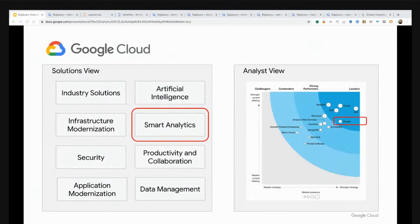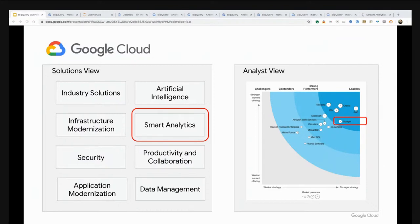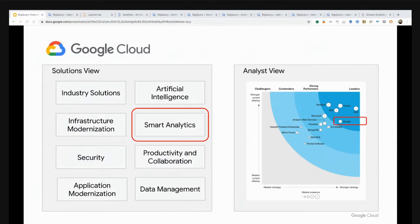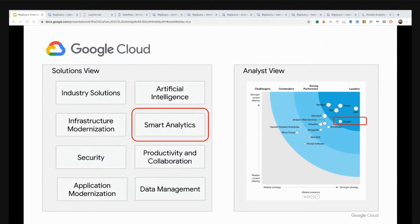Instead of looking at products, I'm going to dive into a concept that we call solutions. Google Cloud Platform has eight primary solutions, smart analytics being one of them. It's easy to talk about a single product, but in the real world, as practitioners, we live and operate from a solutions perspective. This is typically framed as I need to solve for X problem, and in order to do so, I need A, B, and C products implemented with Y and Z patterns.